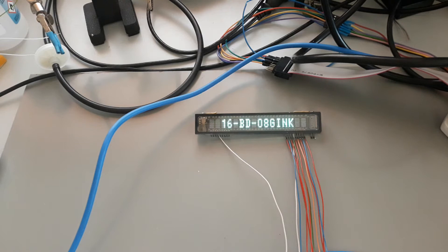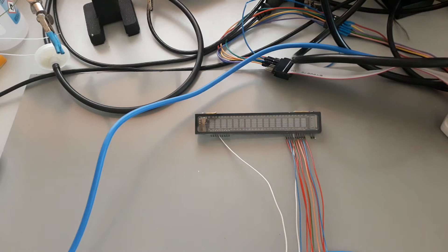As requested many times, this is the VFD-16BD-08GIN-K. This display has the particularity of